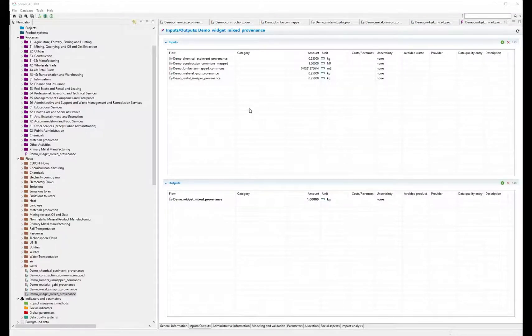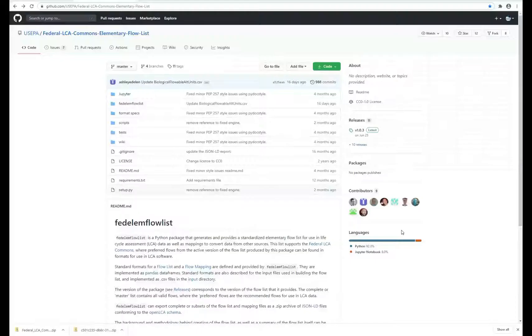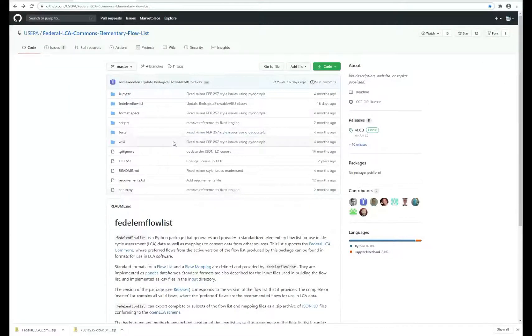GaBi, SimaPro, USLCI, and other Commons data. You can find resources for mapping flows to the FEDEFL on EPA's FEDEFL GitHub support page.